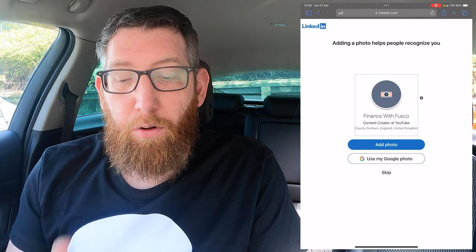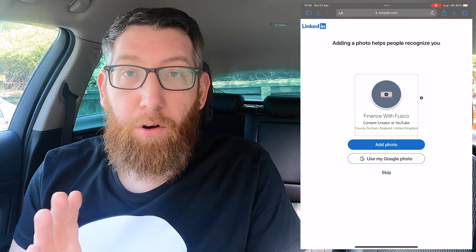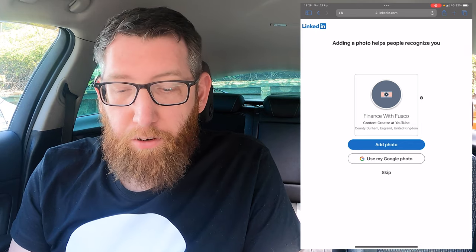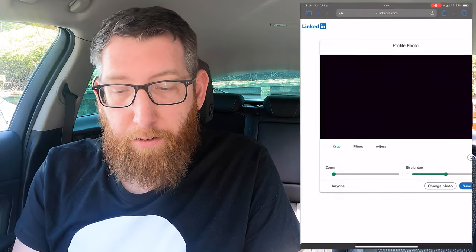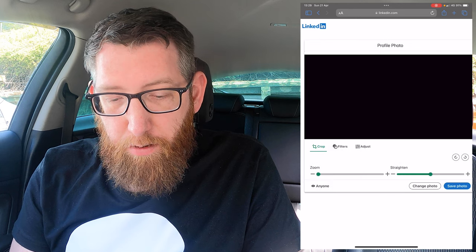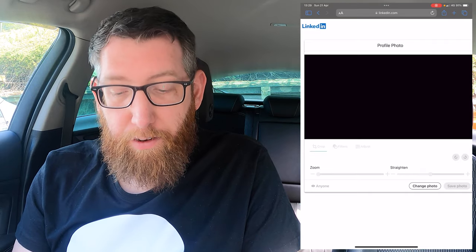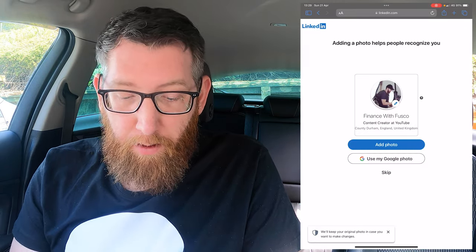The next step is loading a profile picture. You can add one from Google, from your photo gallery, or skip. I'm going to click 'Add Photo', go to the photo library, and load it up. It gives you options to crop it and add filters. As you can see that's added my photo, and you can save it as is.